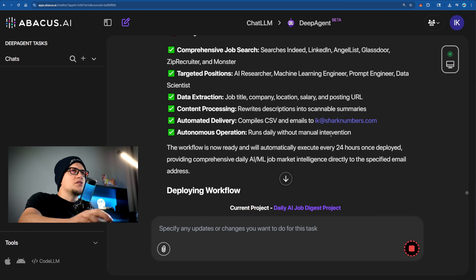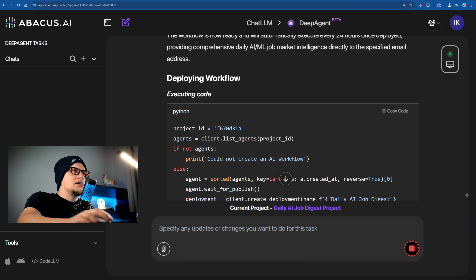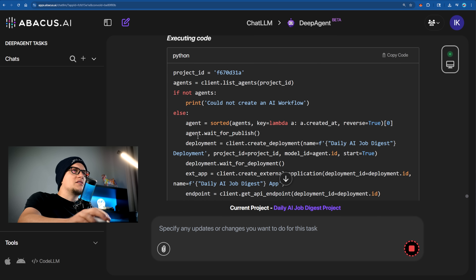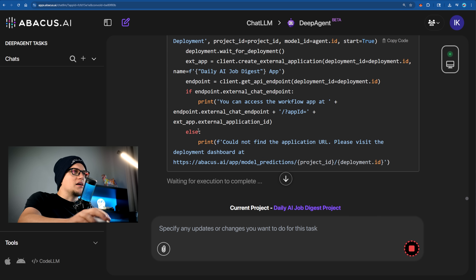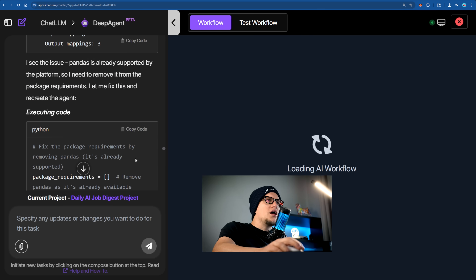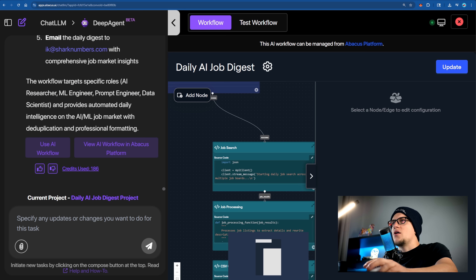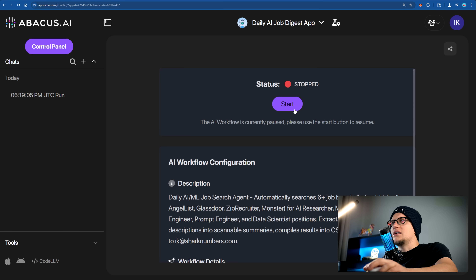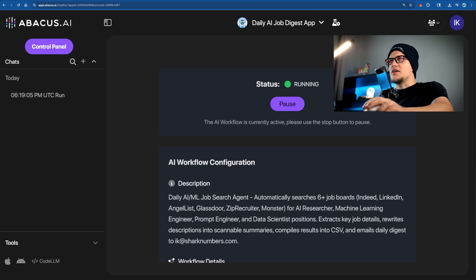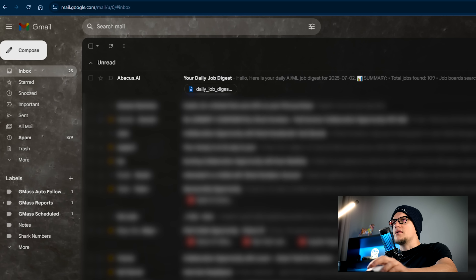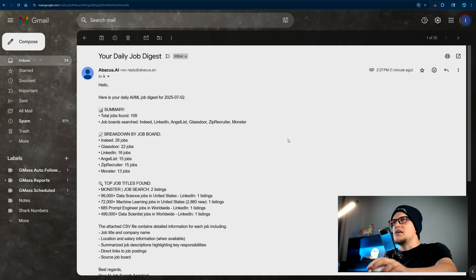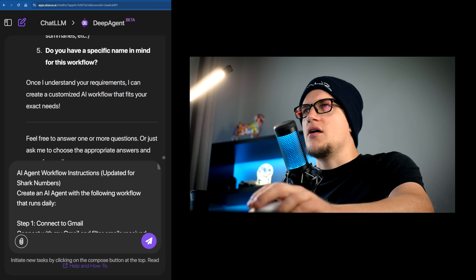You can see the key features of this workflow as well as the details of each activity. The workflow is now being deployed and it's ready. Let's test it — use AI workflow, click start. The workflow is running. A moment later, I've received the email with the daily digest. The workflow is working.